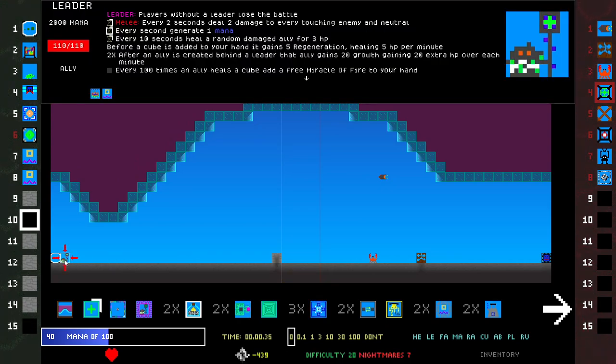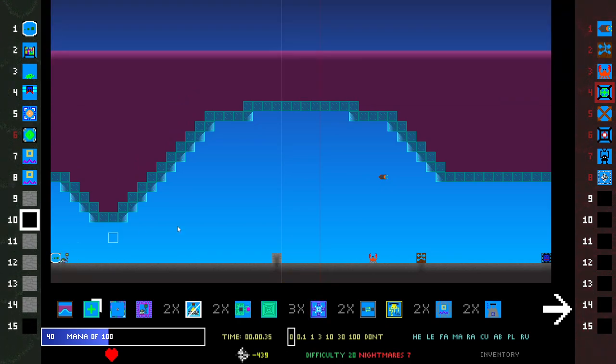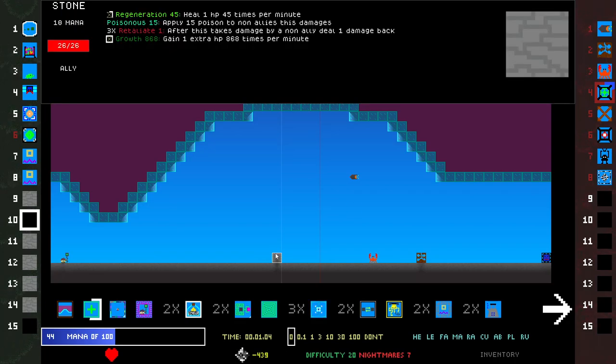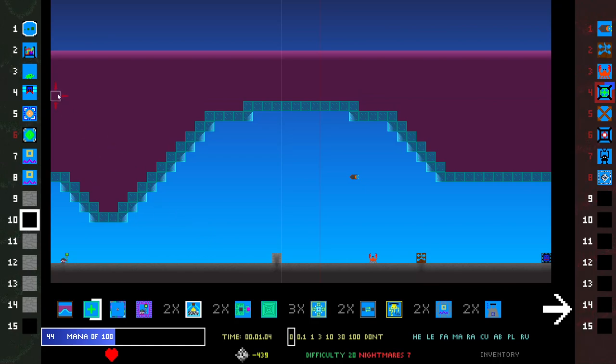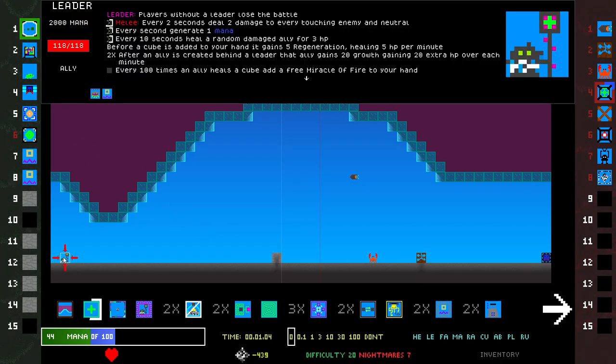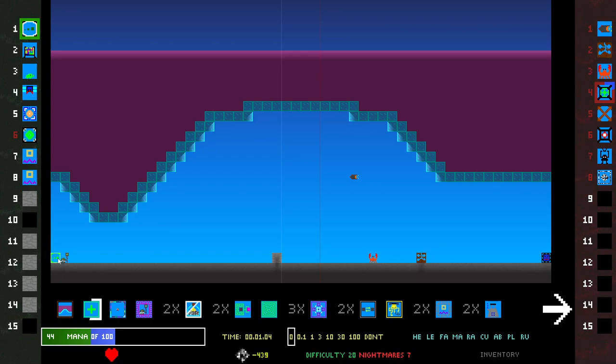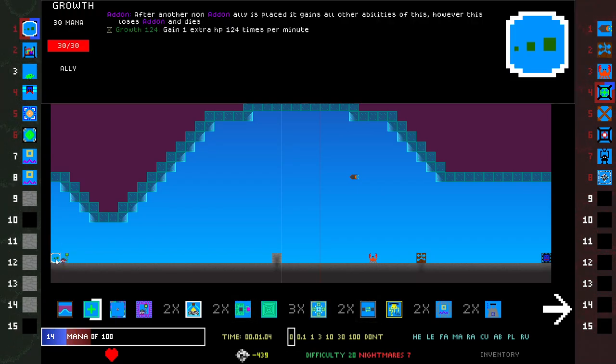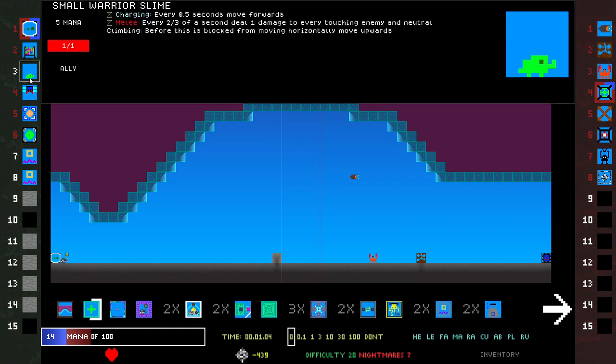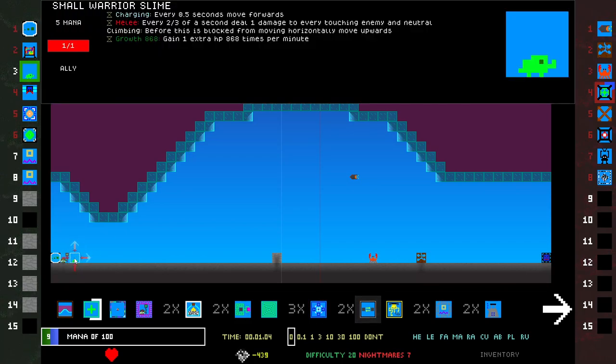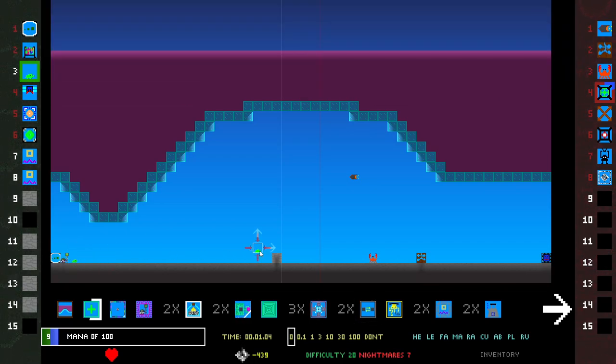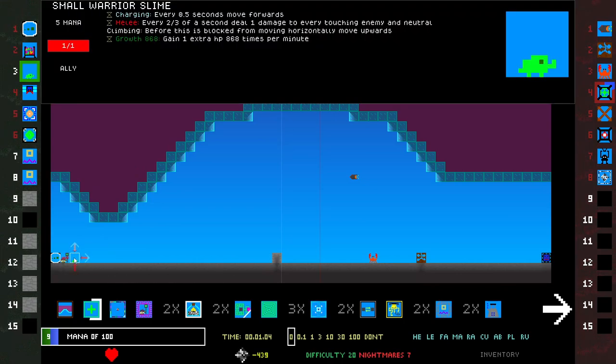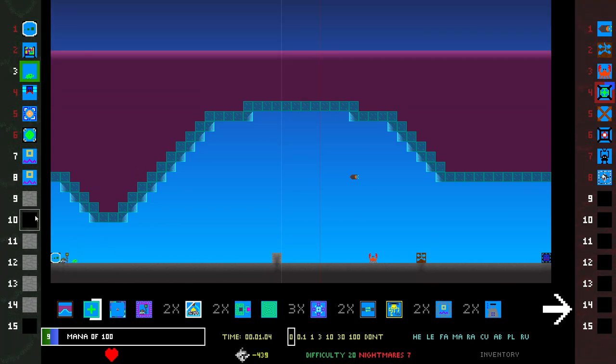Three times Retaliate to Retaliate plus Poison, Growth 868. Before a cube heals or grants an ability to another ally, it also does it back and gives one extra HP. If I had zero HP, this thing would become a leader if I'm about to die. So Curse of Debt is the only thing that scares me. I think this thing can destroy everything else in the world.